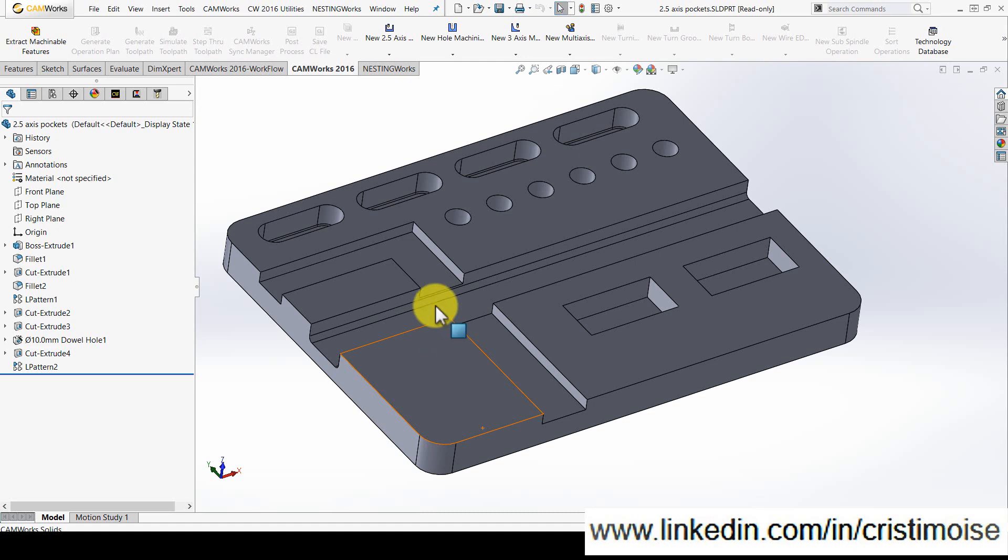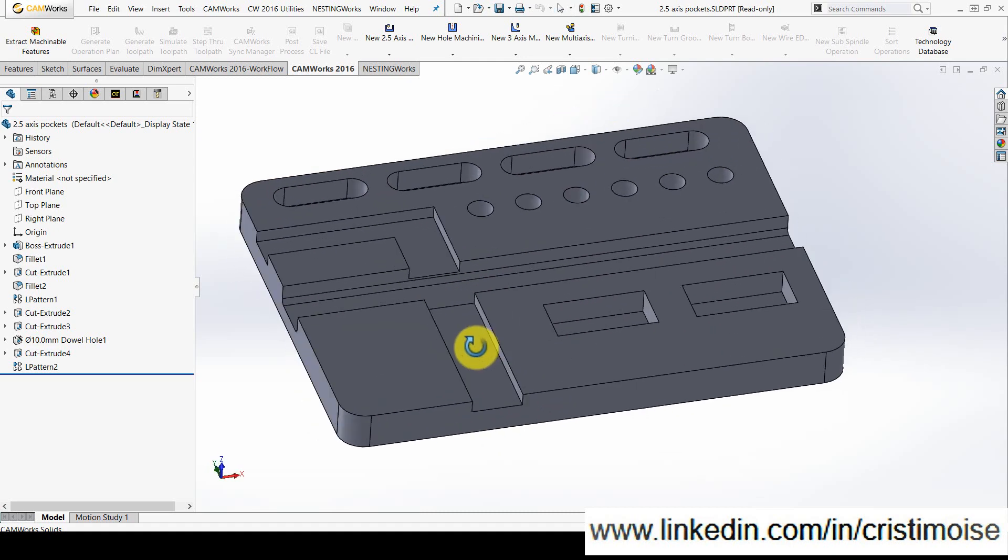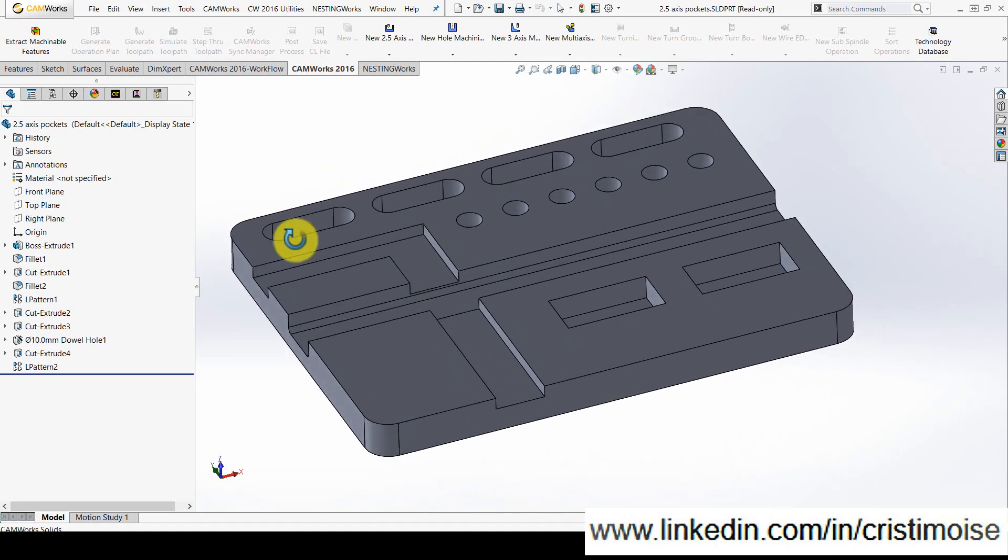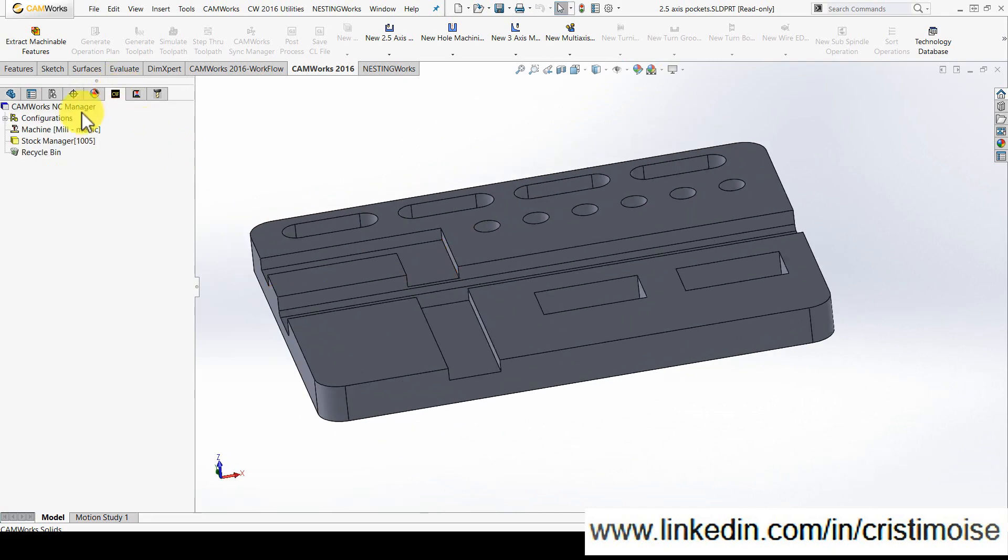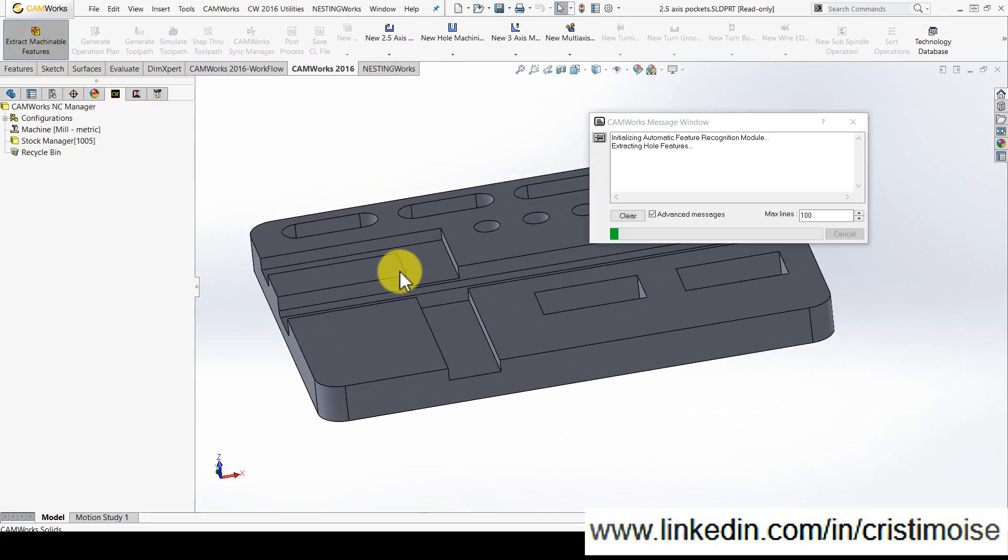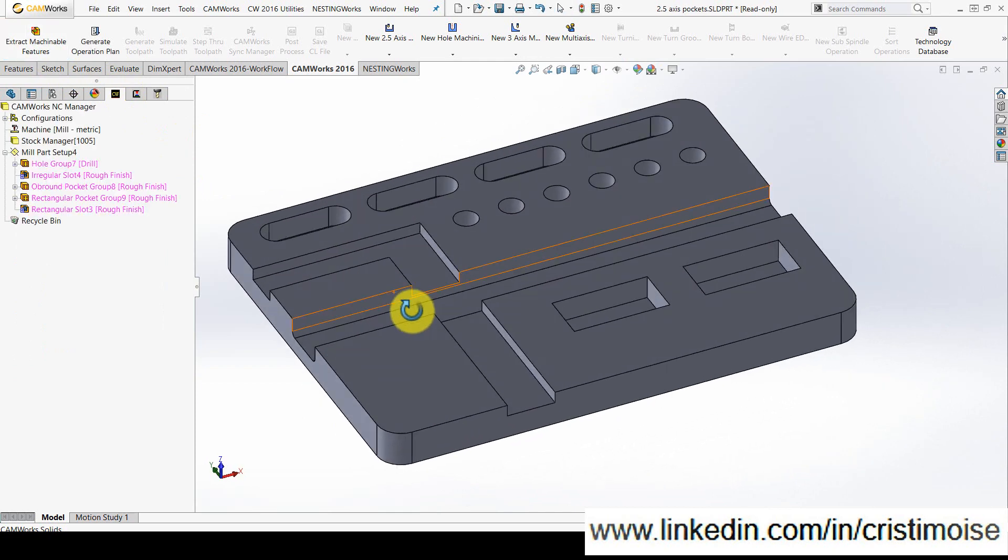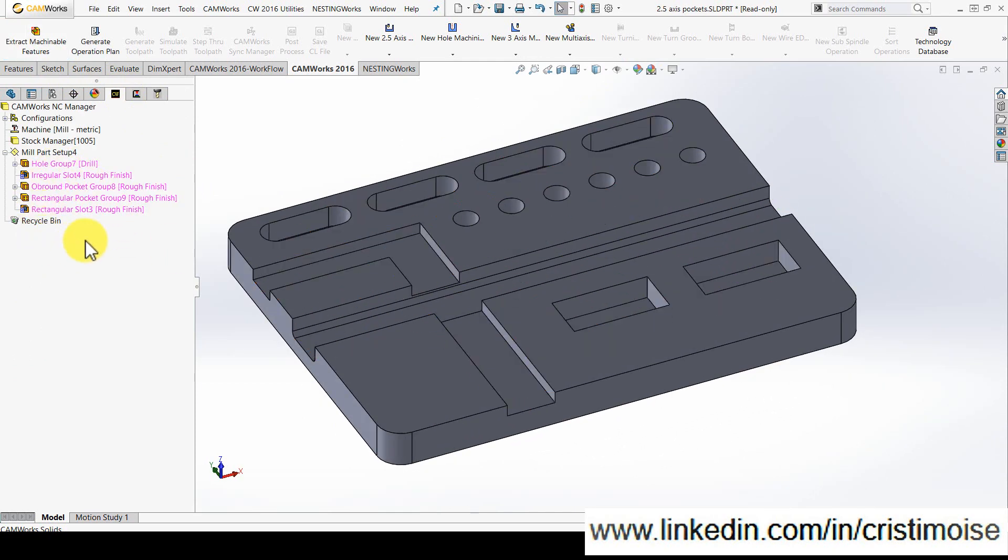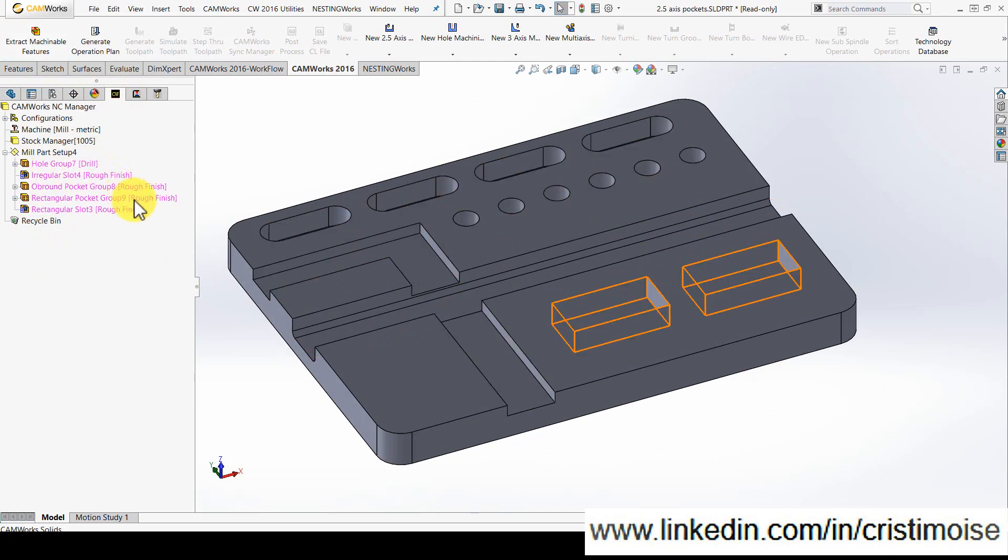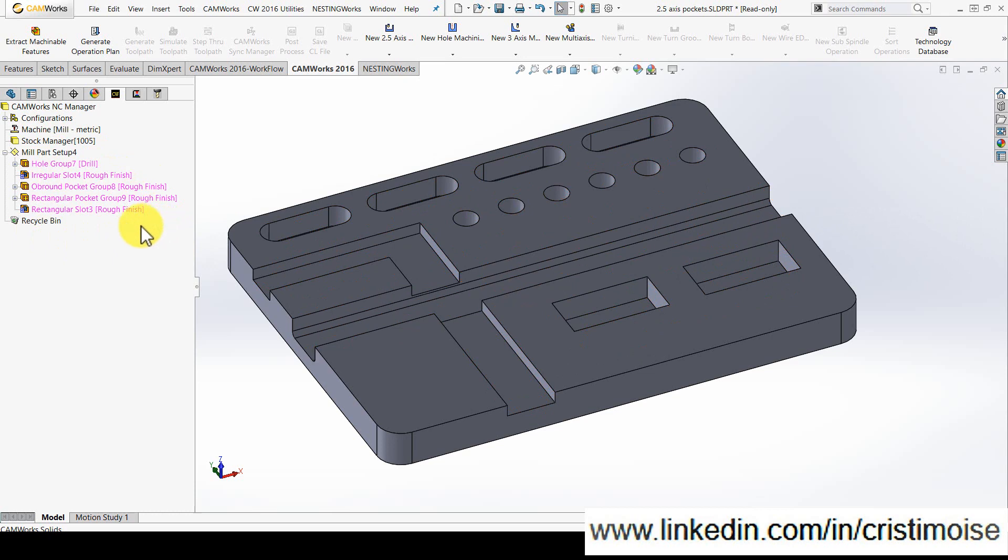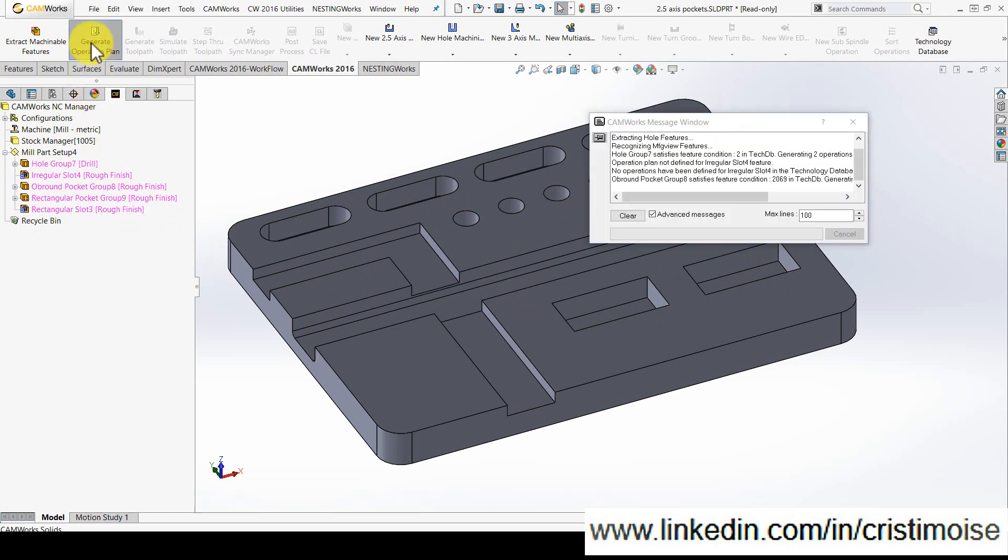Right now this part is opened in CAMWorks 16, the older version, so I will extract the machinable features. I have the groups of holes, slots, pockets and so on, and generate operation plan of course.